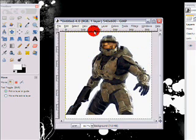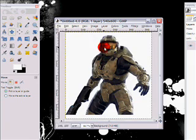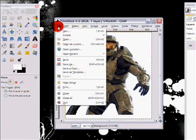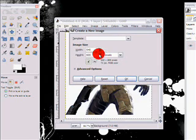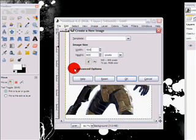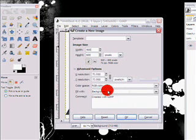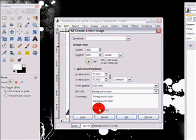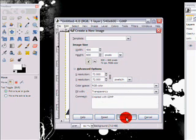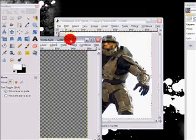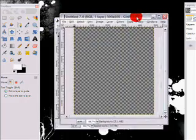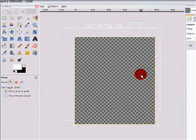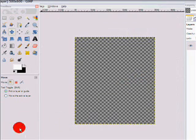Now I have a render right here, a halo render already. You just choose whatever render you're going to use for this signature. So go file, new, and I'm going to get an image that is 500 by 600. Now make sure, this is important, click advance options and on the fill this option click transparency, then click okay.